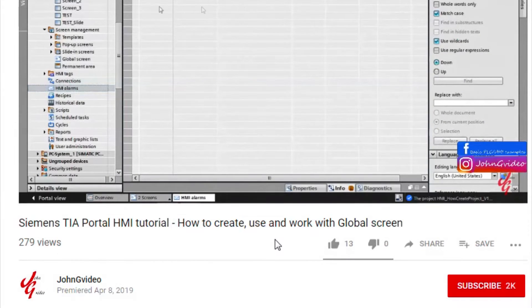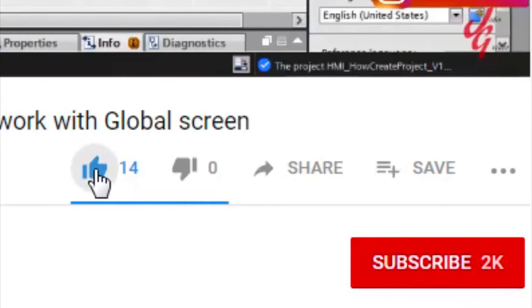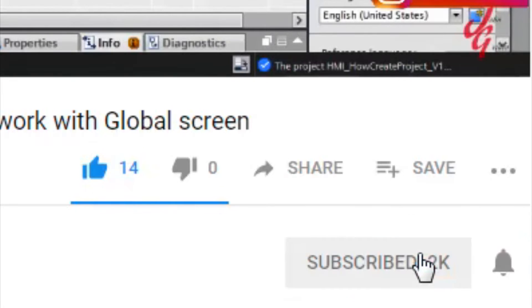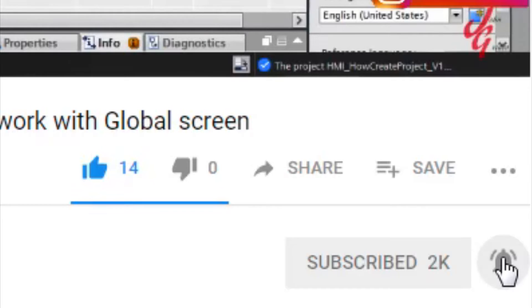If you like this video and channel, click on the like button and subscribe button. Also, if you want to have notification when a new video is released, click on the notification button.